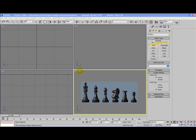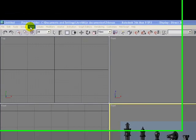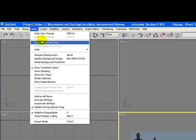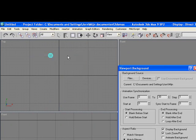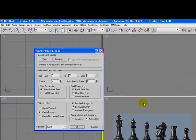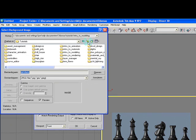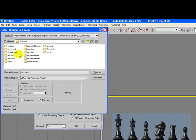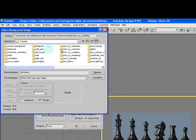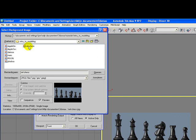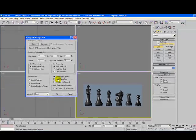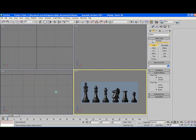Now first thing first, select your front view and go to view, viewport background. Now I've selected the following image. You go to your 3ds max map in your my documents and you click on the tutorials map, go to intro to modeling and click on the ref chess image. You open that and it's important that you select match bitmap, and then check lock zoom or pan, and you click on okay.